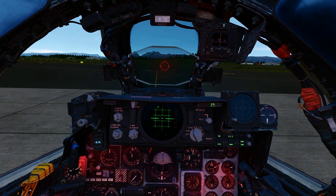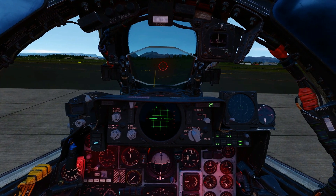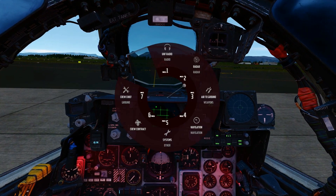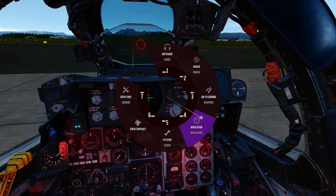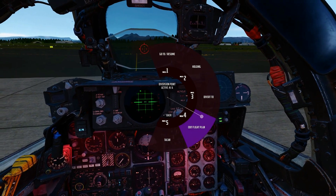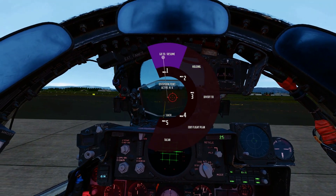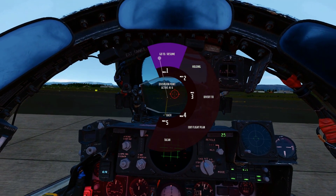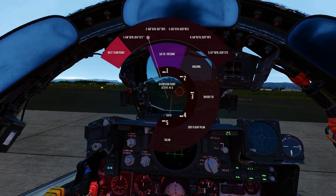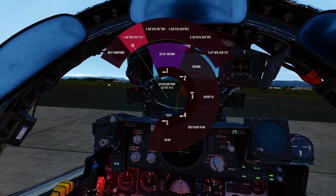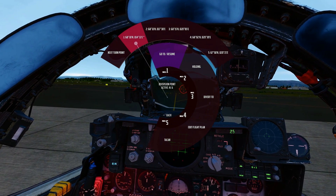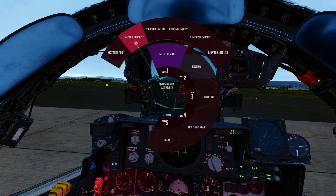To start waypoint navigation, bring up the Jester menu, go to navigation, select go to resume, and then select the waypoint you wish to navigate to. For a waypoint chain, we will start on the first waypoint. Jester will now configure the navigation system, which will show up on the HSI.